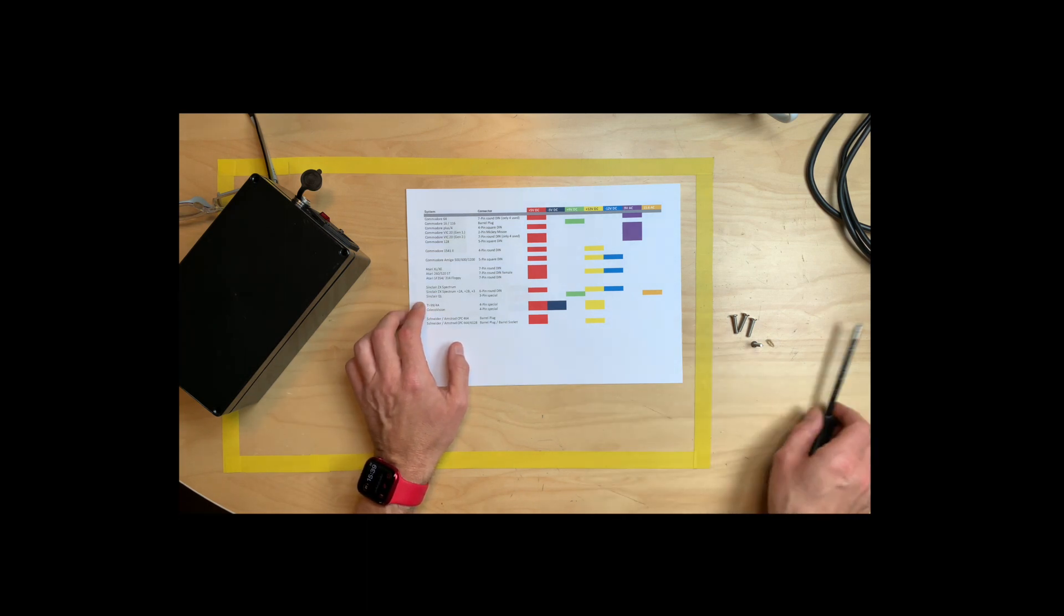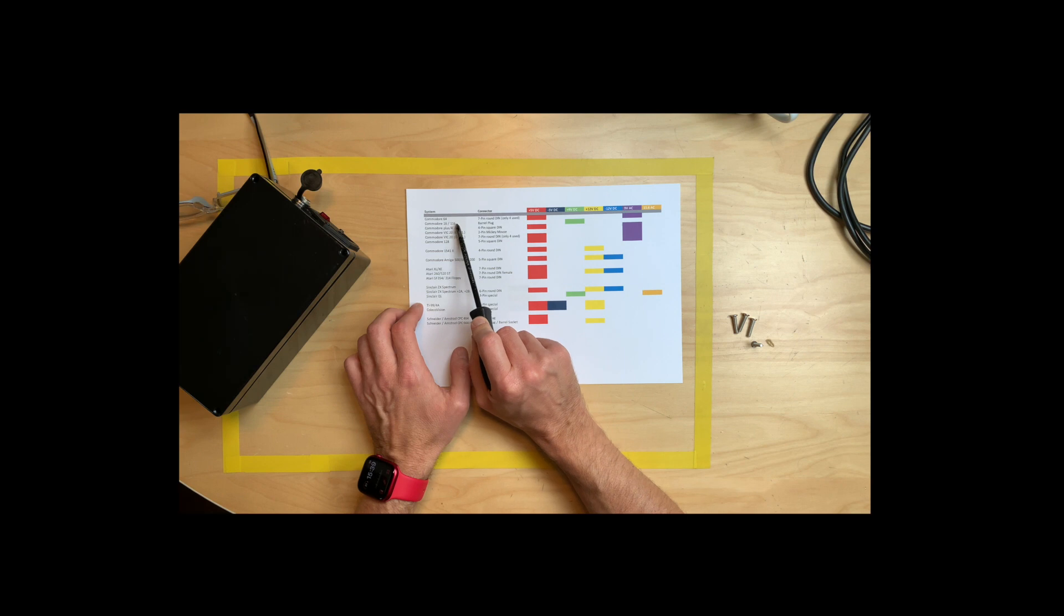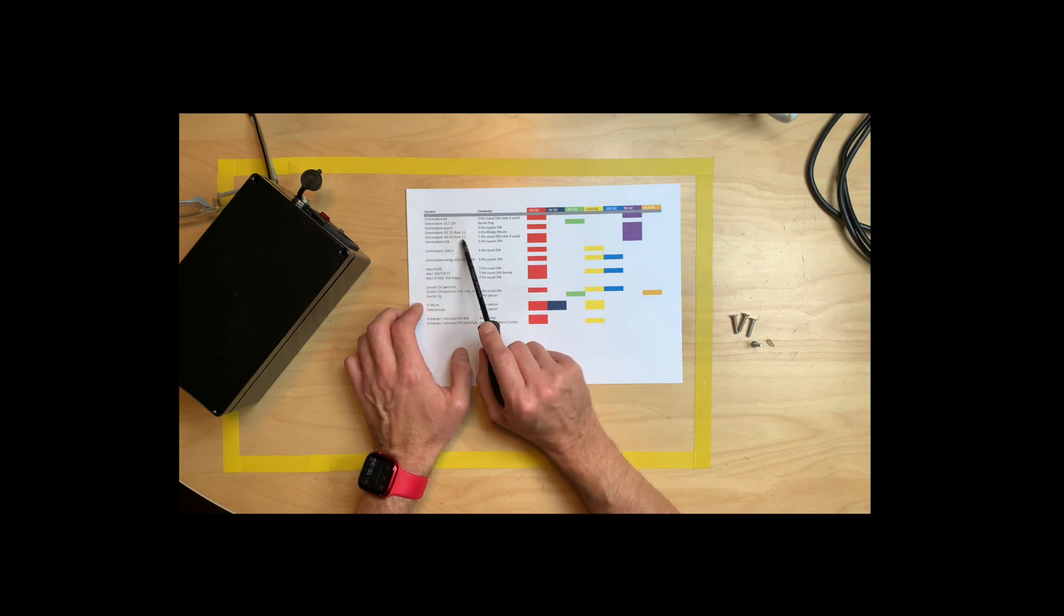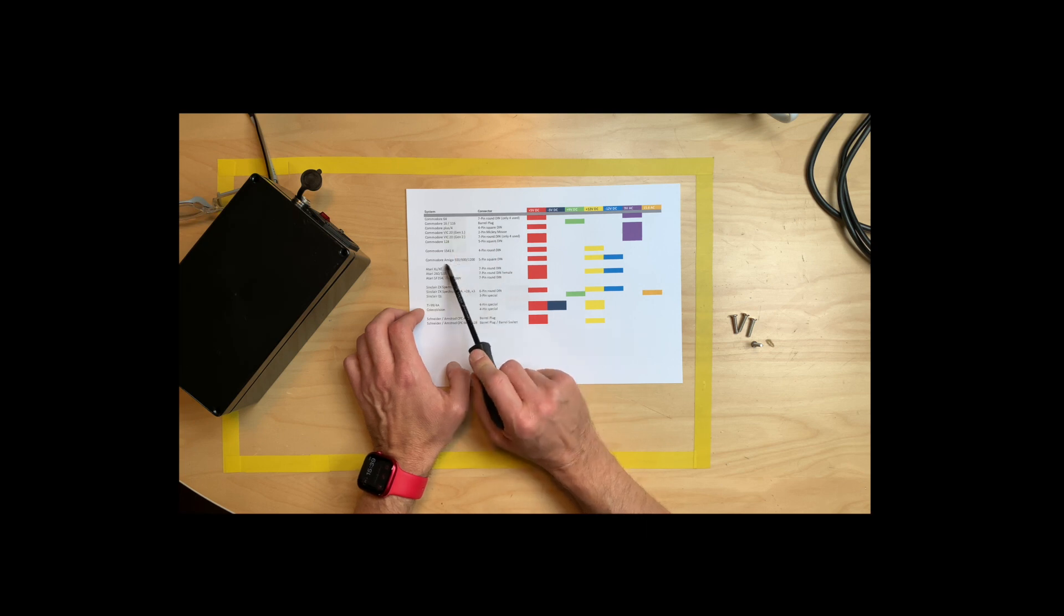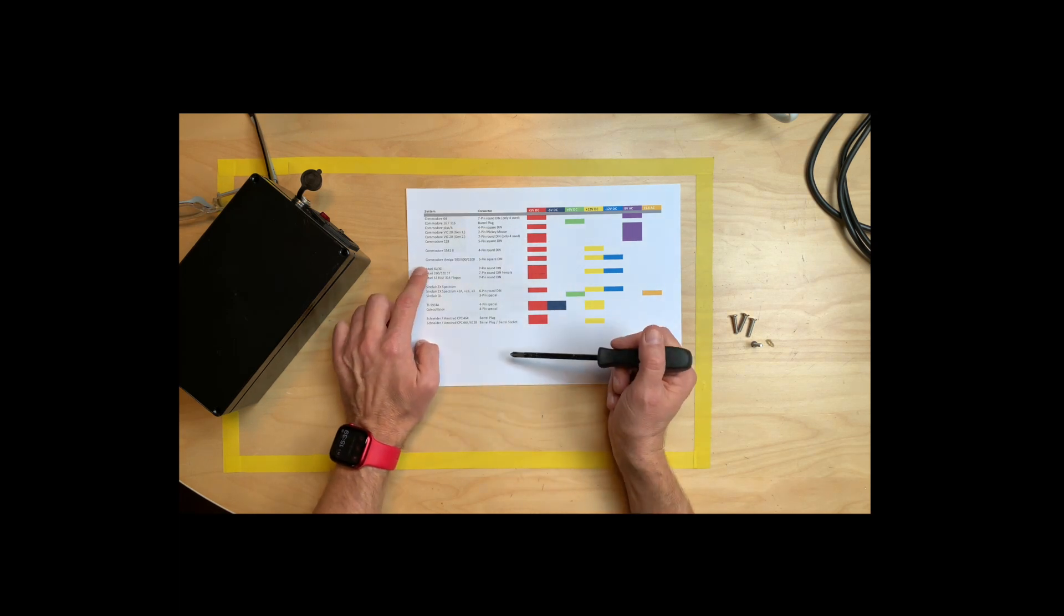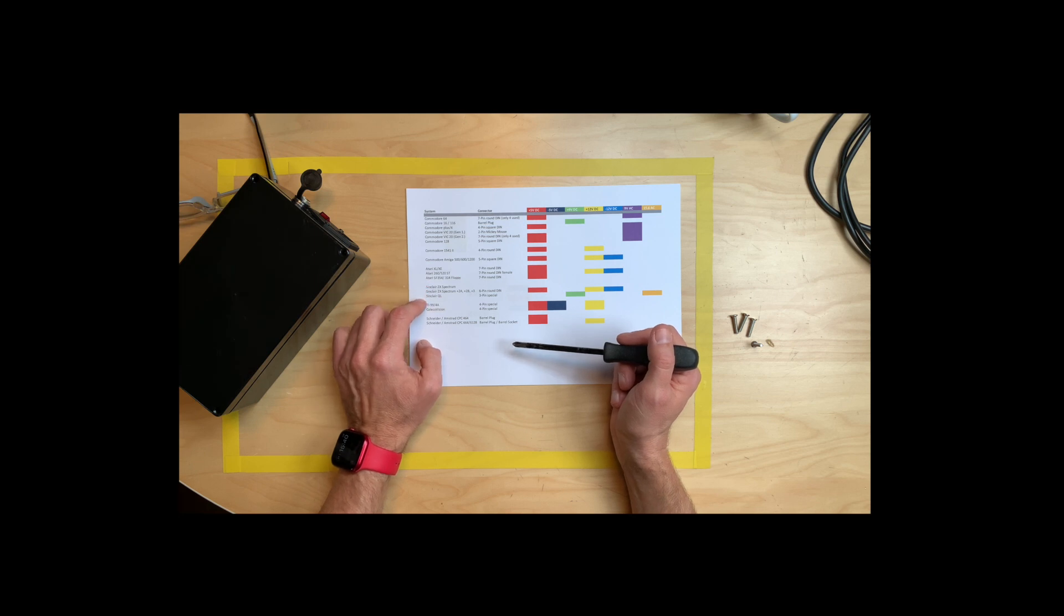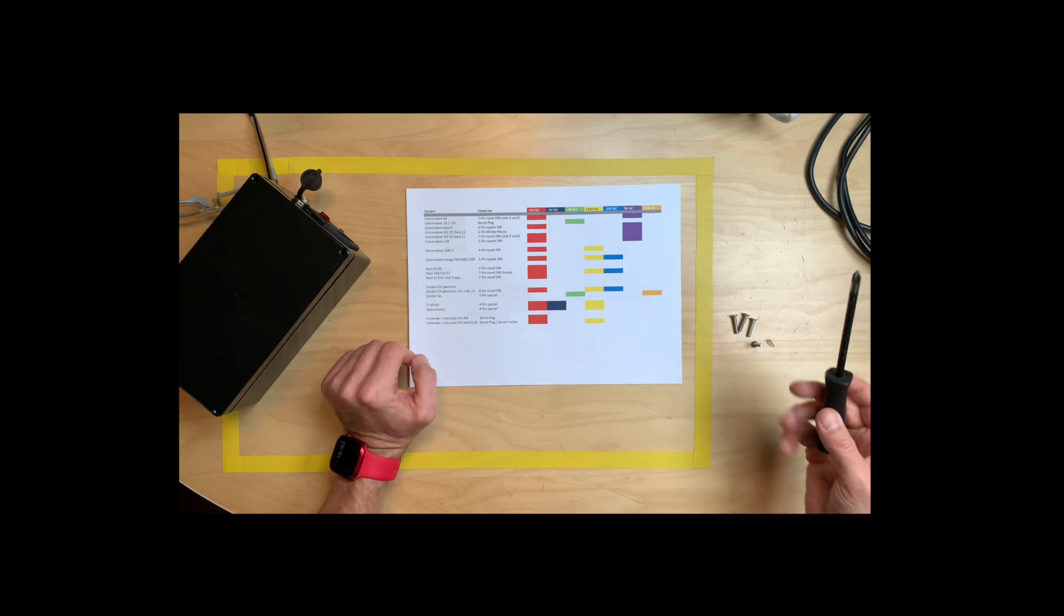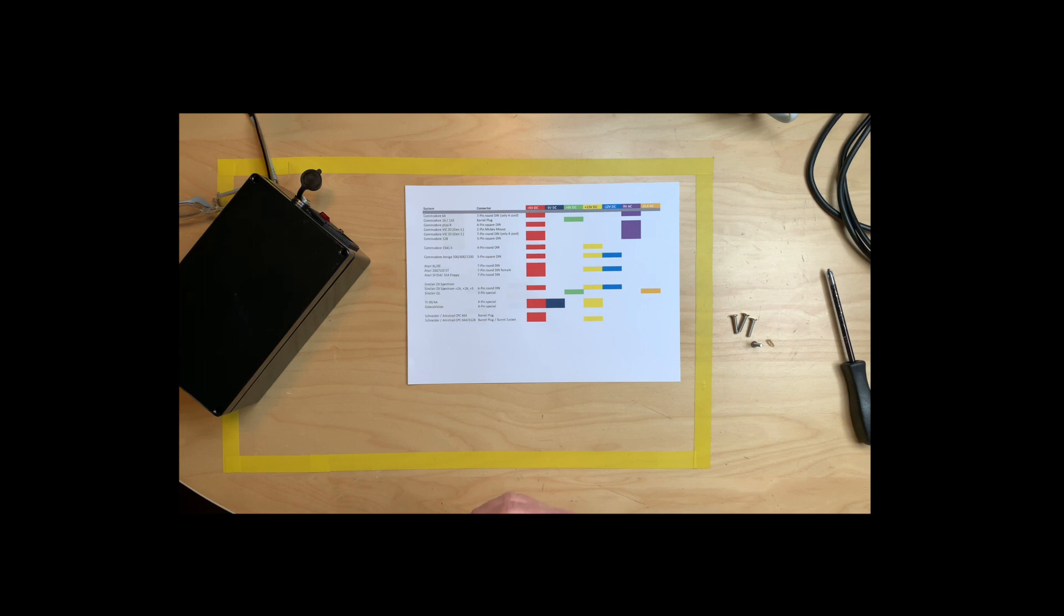So we have the classics like the Commodore 64, the C16 and 116, plus for VIC-20, at least the second gen VIC-20, we have the Commodore 128, the 1541-II, which has an external power brick, the Amiga series 500, 600, 1200, Atari XL, Atari ST, Atari ST floppy drives for the Atari ST, the Sinclair ZX Spectrum, Sinclair QL, TI-99/4A, ColecoVision, and the Amstrad Schneider computers.